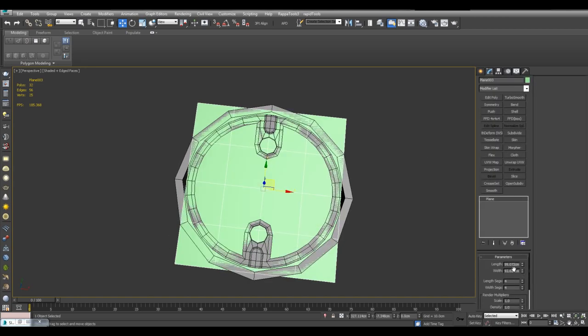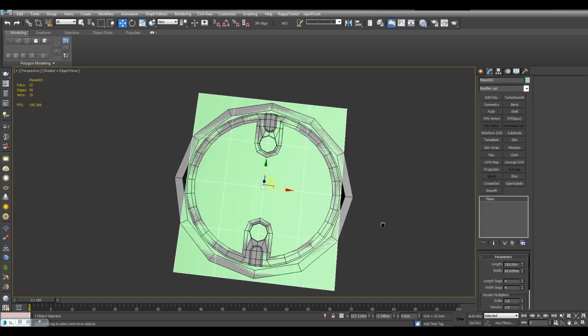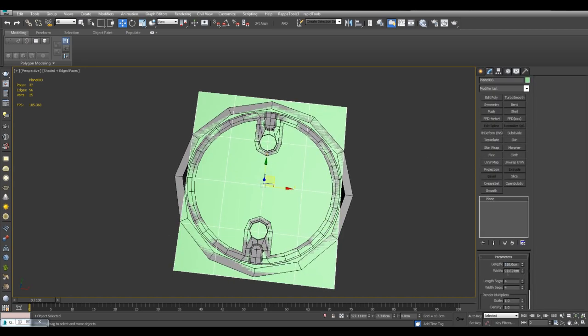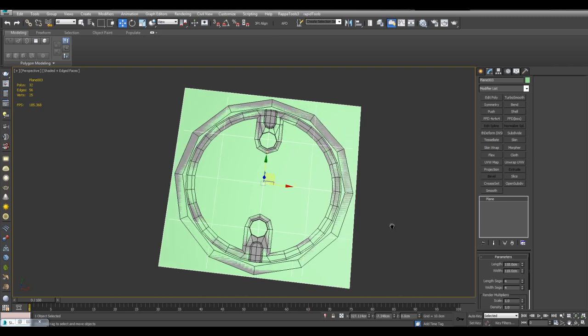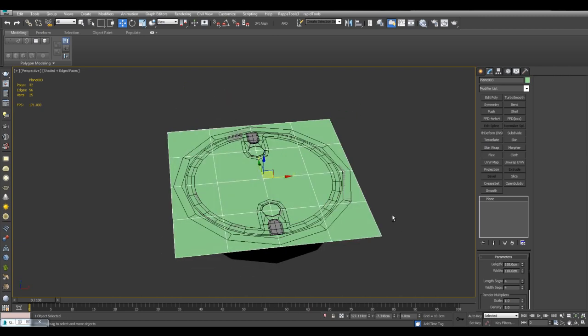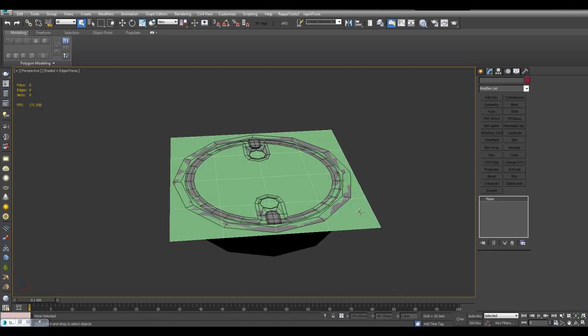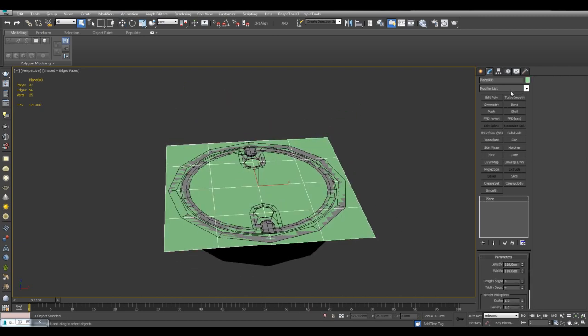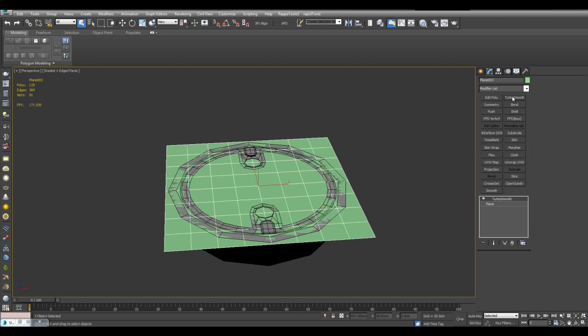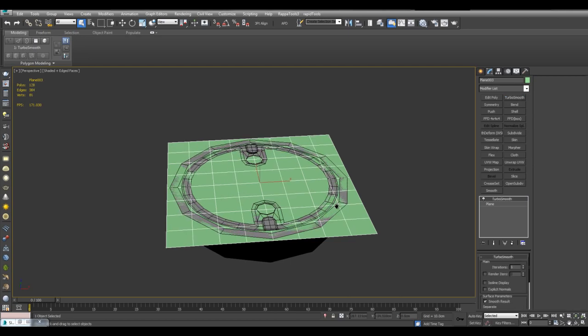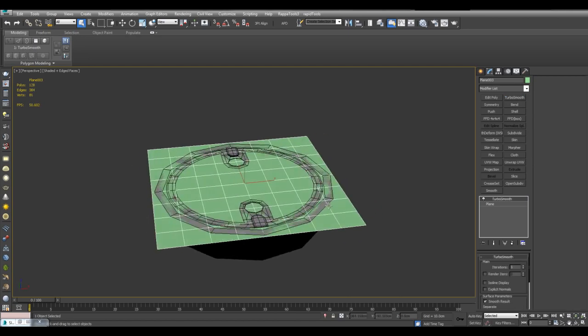And I will make this, let's say, 110. And I'll make this 110 as well. And I will also turbo smooth this just to give it some more detail.